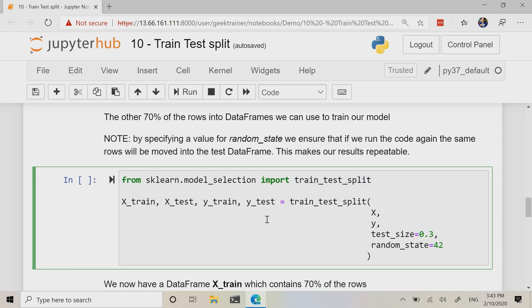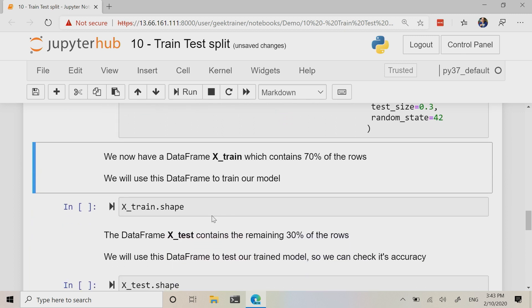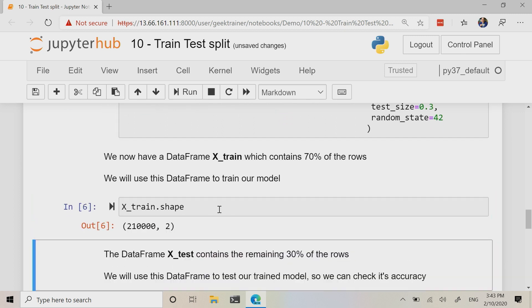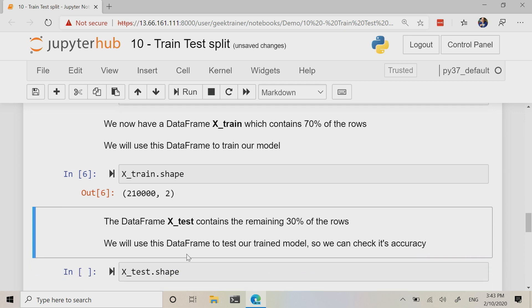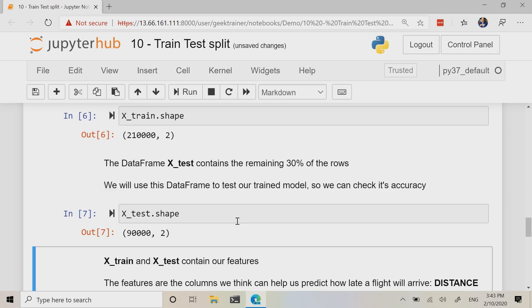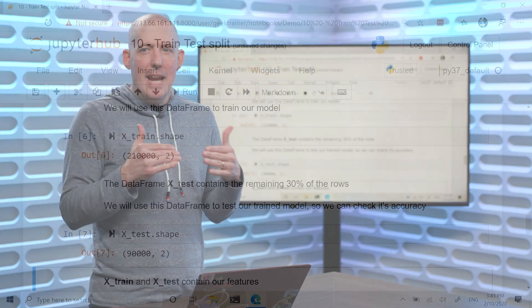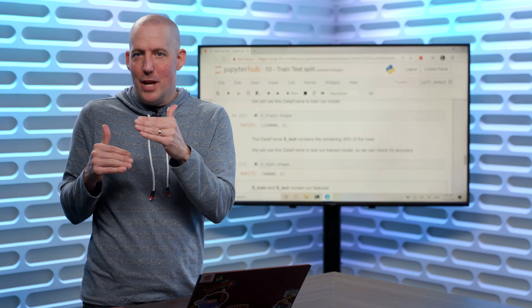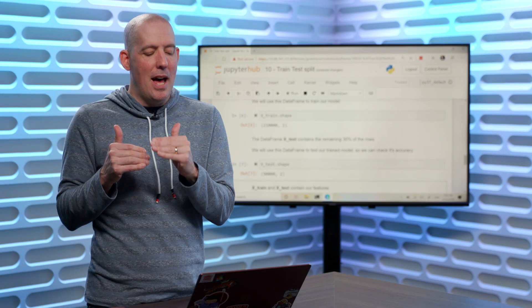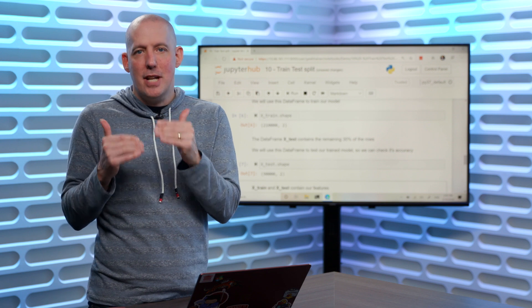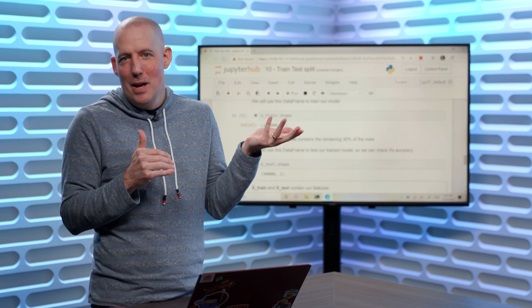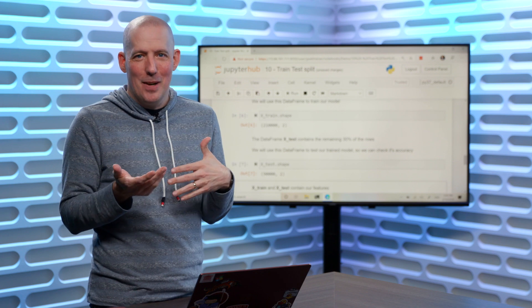And so now when I run this and I take a look at the shape for that x_train, what we're going to notice is 21,000 rows inside of there. And when we look at the test, what we're going to notice is 9,000 rows inside of there. So you'll notice that we now have 30% of our data that's going to be set up as testing, and we're going to have 70% of our data that's set up as training.